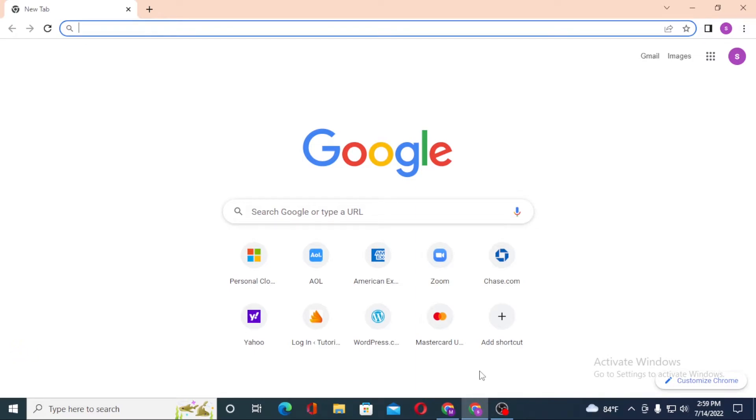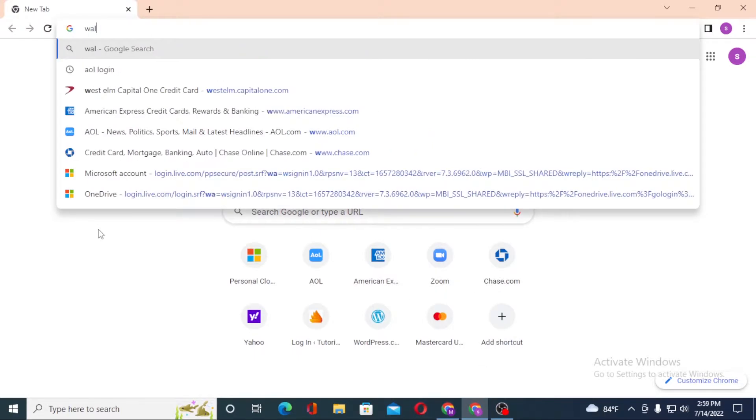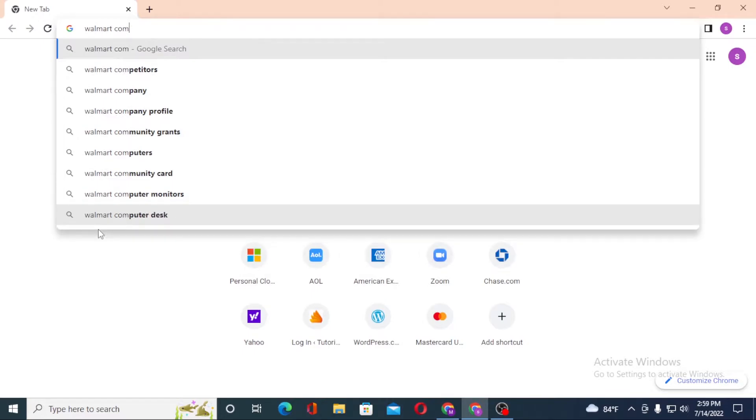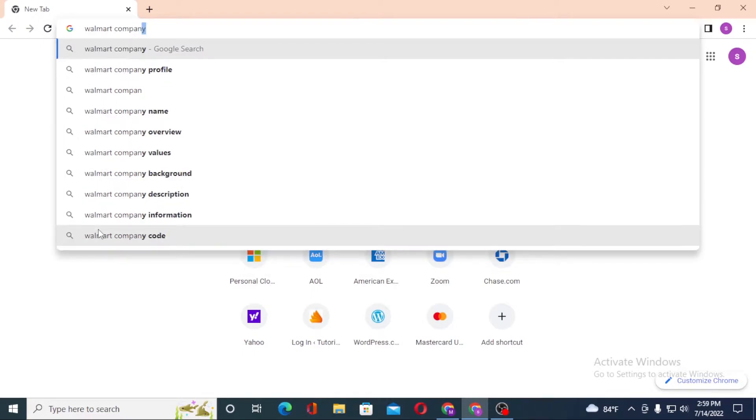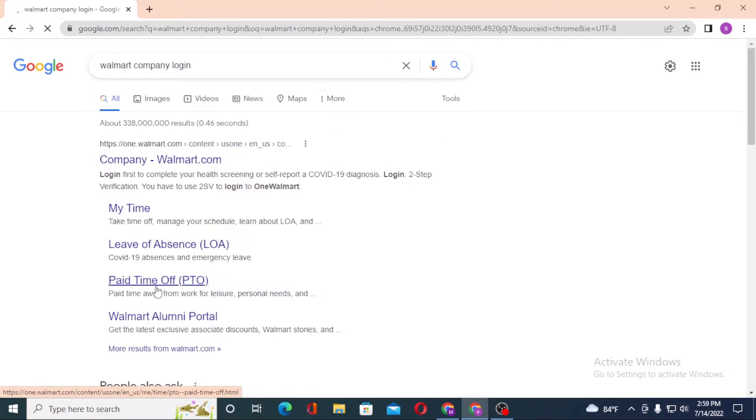As I have already opened Google Chrome, click on the search box and type in 'Walmart company login' like this and enter. After that, you can see one.walmart.com over here.